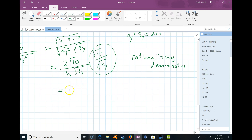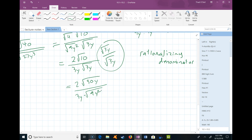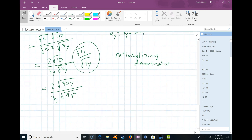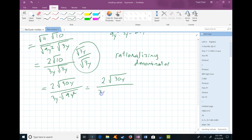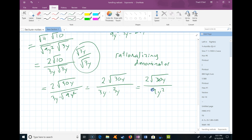After multiplying, the numerator becomes 2 times the square root of 30y, since both factors are under a square root. On the bottom, I get 3y times the square root of 9y². Now 9y² is a perfect square, so I can take its square root: the denominator becomes 3y times 3y, which is 9y². So the result is 2 times the square root of 30y over 9y², which is considered simplest form when we don't allow a radical in the denominator.